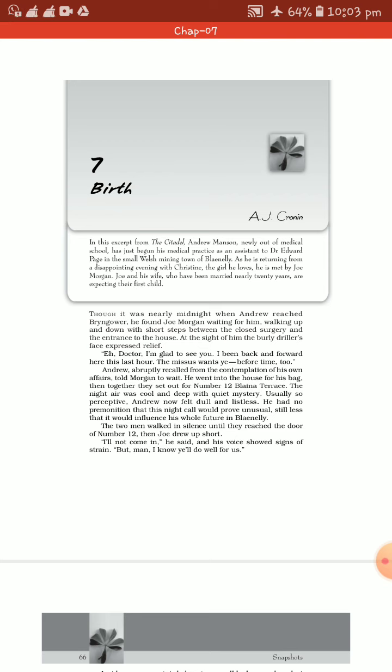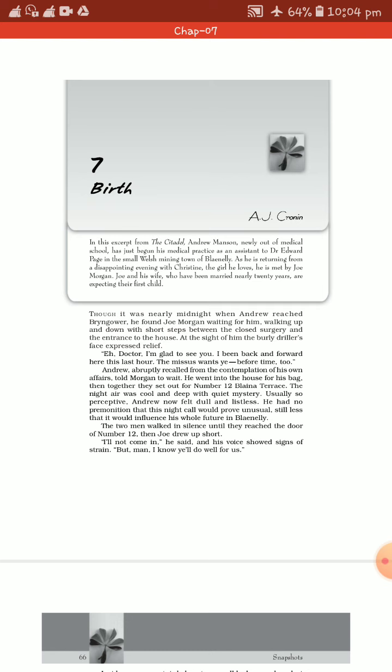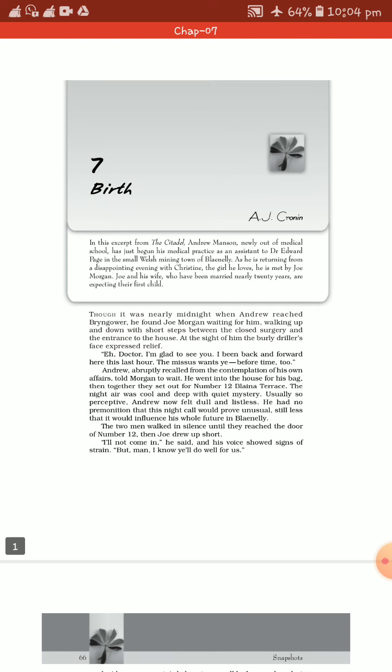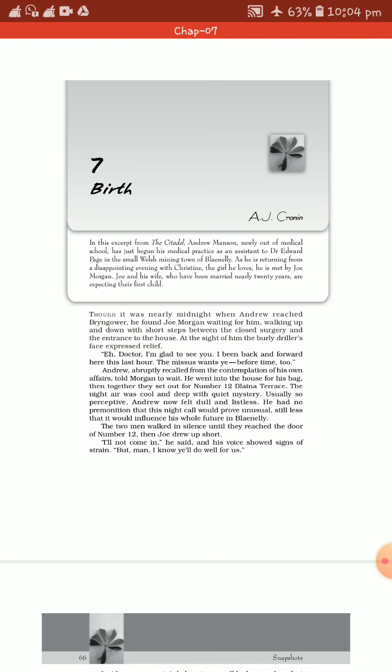It is written in this excerpt from The Cathedral: Andrew Manson, newly out of medical school, has just begun his medical practice. He is the main character, the protagonist, the doctor. The entire story revolves around Andrew Manson. He recently passed as a doctor and recently started his medical practice. He is not an experienced doctor.